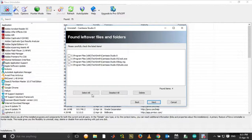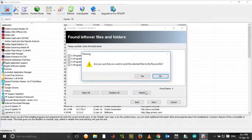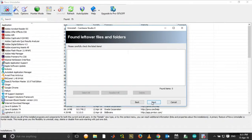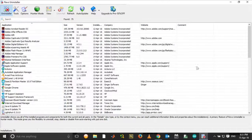Select All again. Delete. Yes. And then click Next and then Finish.